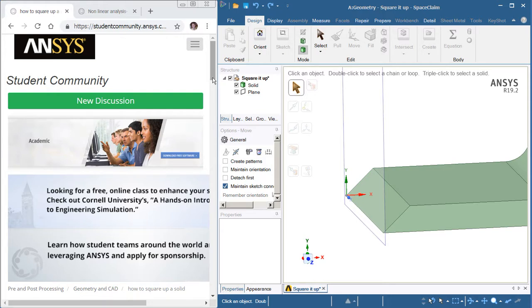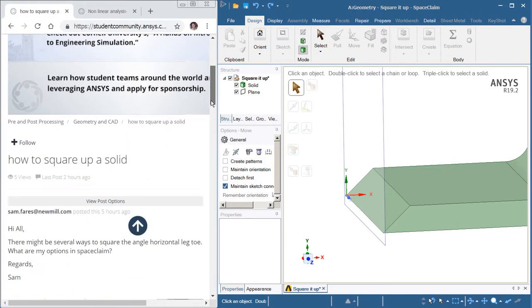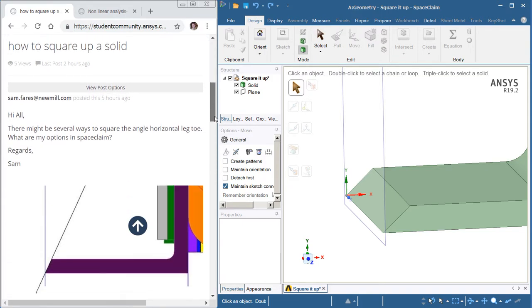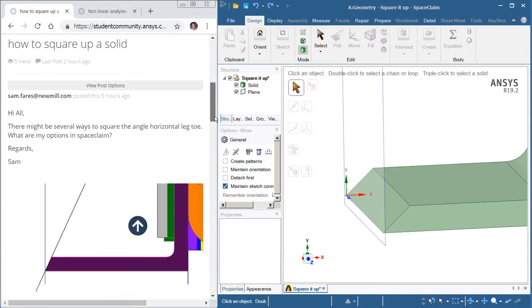Hello, this is Peter Newman. I'm a member of the ANSYS student community, and there's a question about geometry on how to square up a solid.